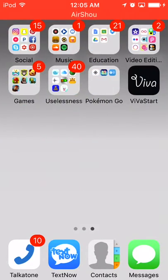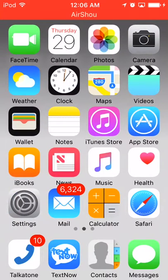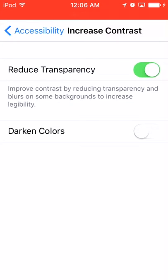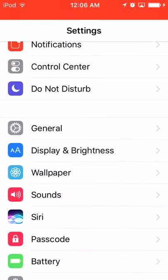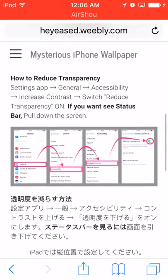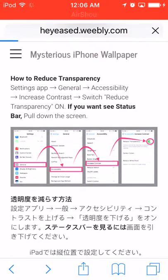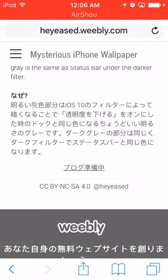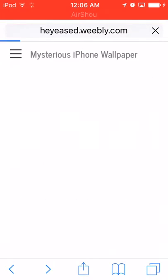Some of them might not work, so you have to do the Reduce Transparency thing. Just do exactly what I did if it doesn't work. Now let's go back to the website.